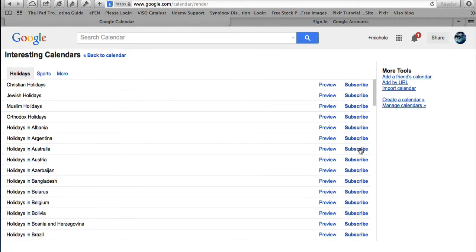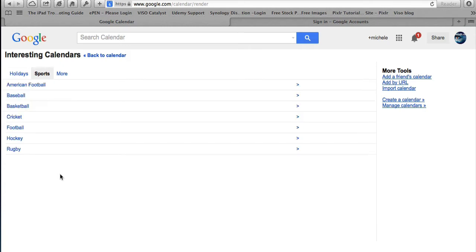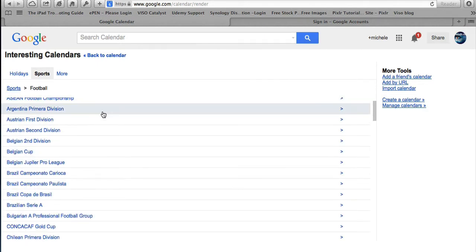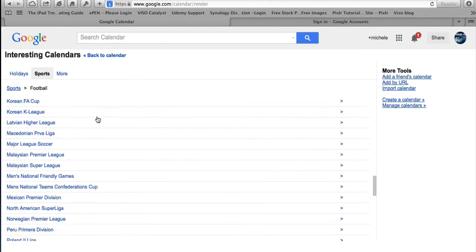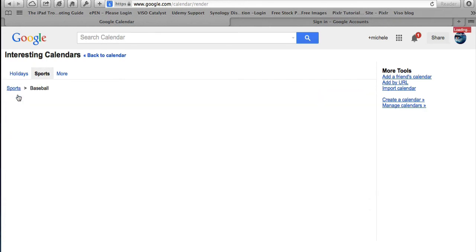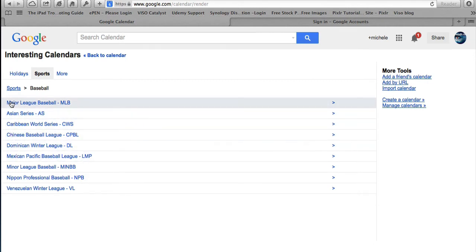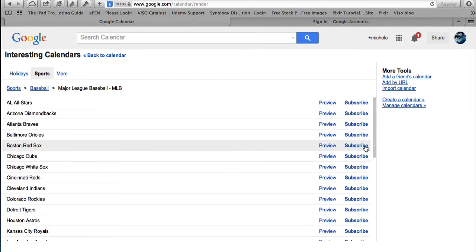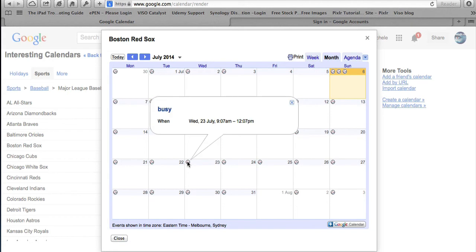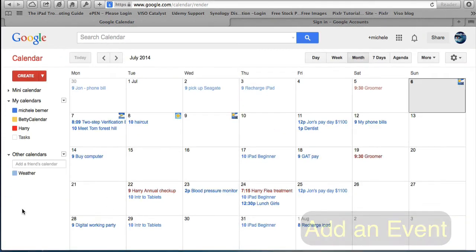There are other options too — if you're in America or Canada you could add your favorite sports team. It's not very useful to me because there's no Australian football — it's all European soccer. But if you're in the US, for example, you could add a Major League Baseball calendar. If you follow the Boston Red Sox you could see when all their games are, it marks you as busy, and you can subscribe to that.